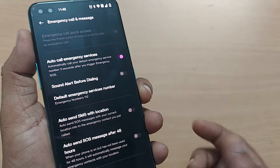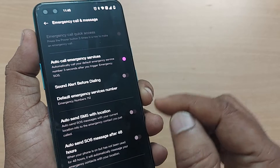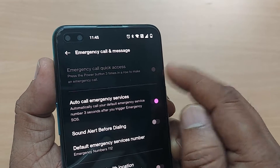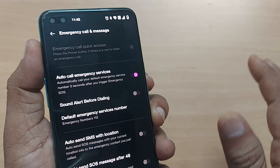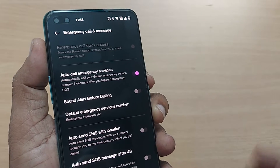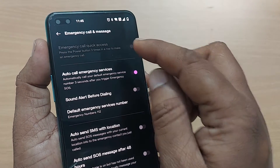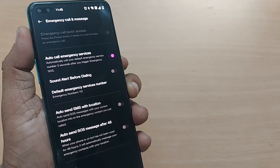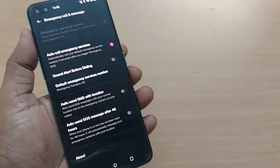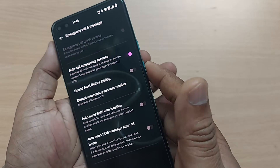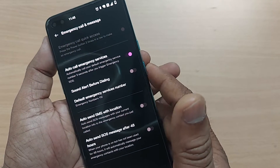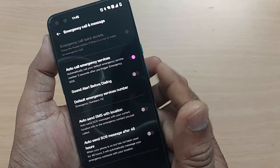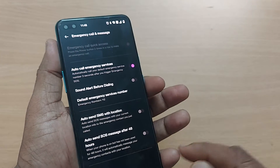So it should be turned off to prevent such automatic emergency calls. That way you can always stop your mobile from making emergency calls, because unknowingly if you press your power button three consecutive times in a row, it will make an emergency call on your mobile.